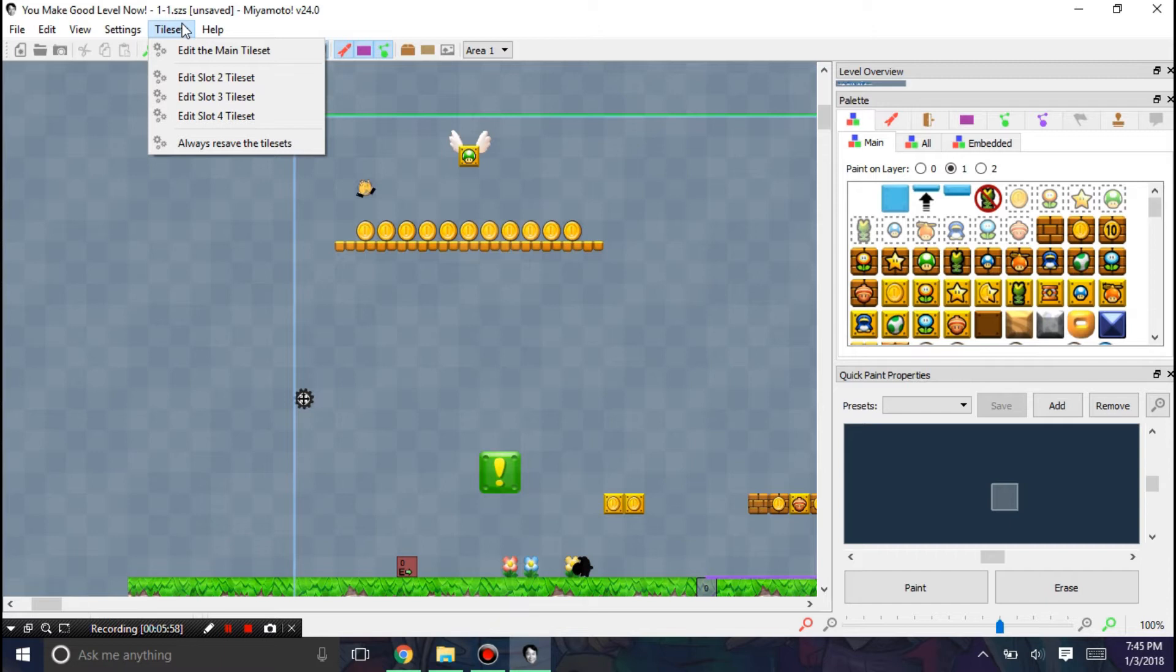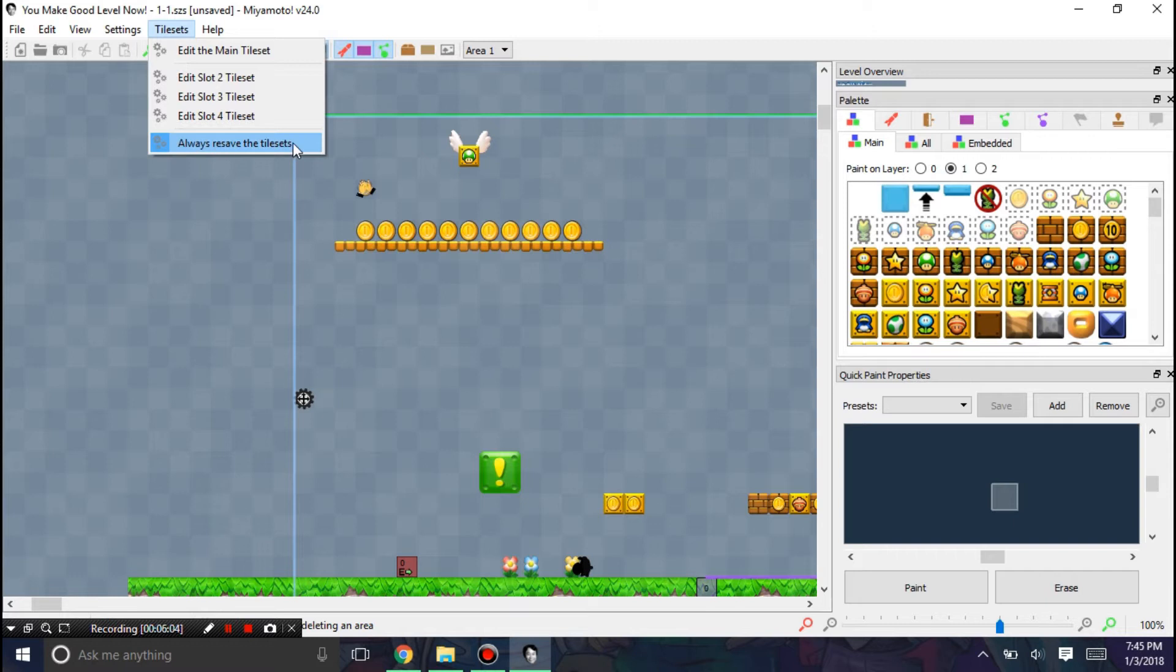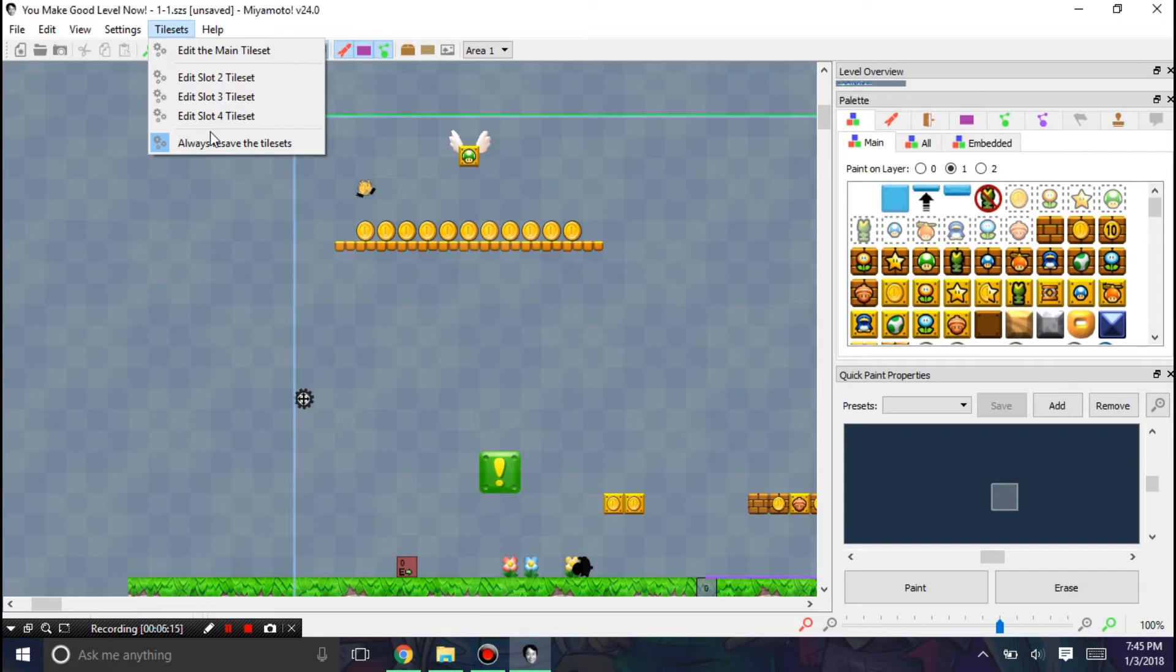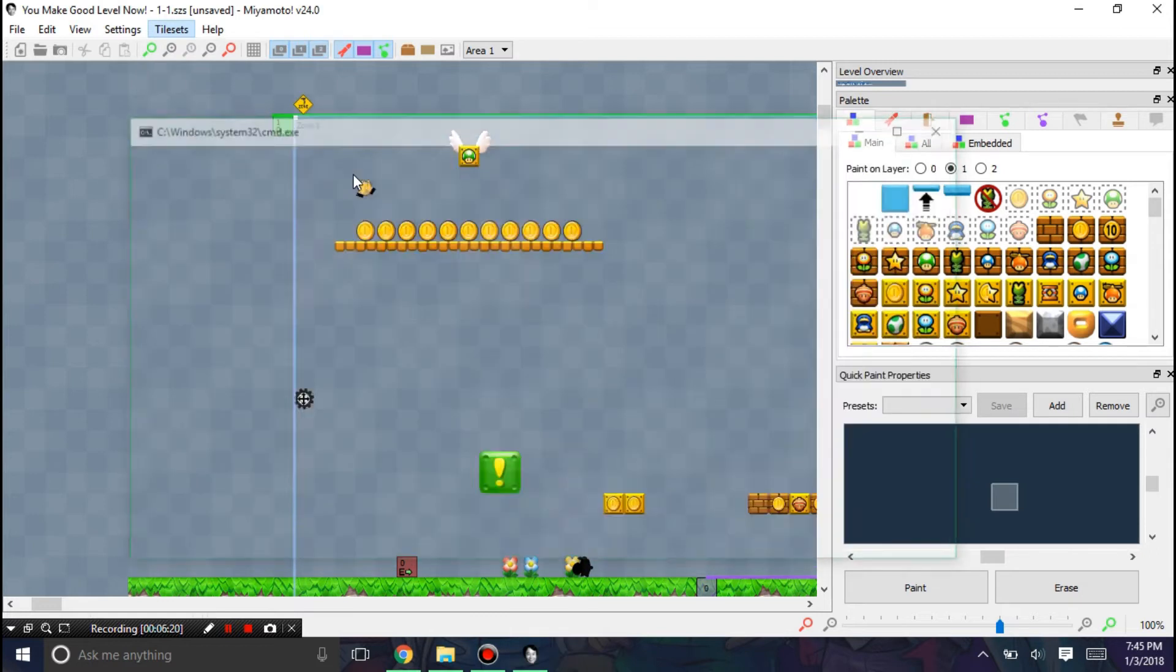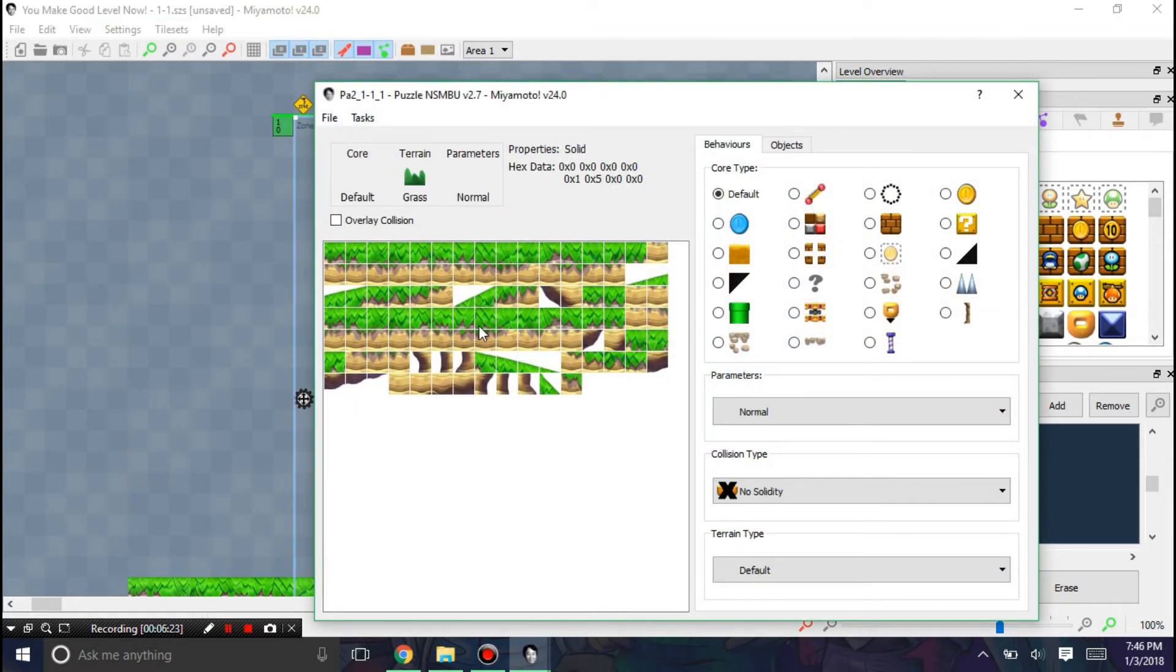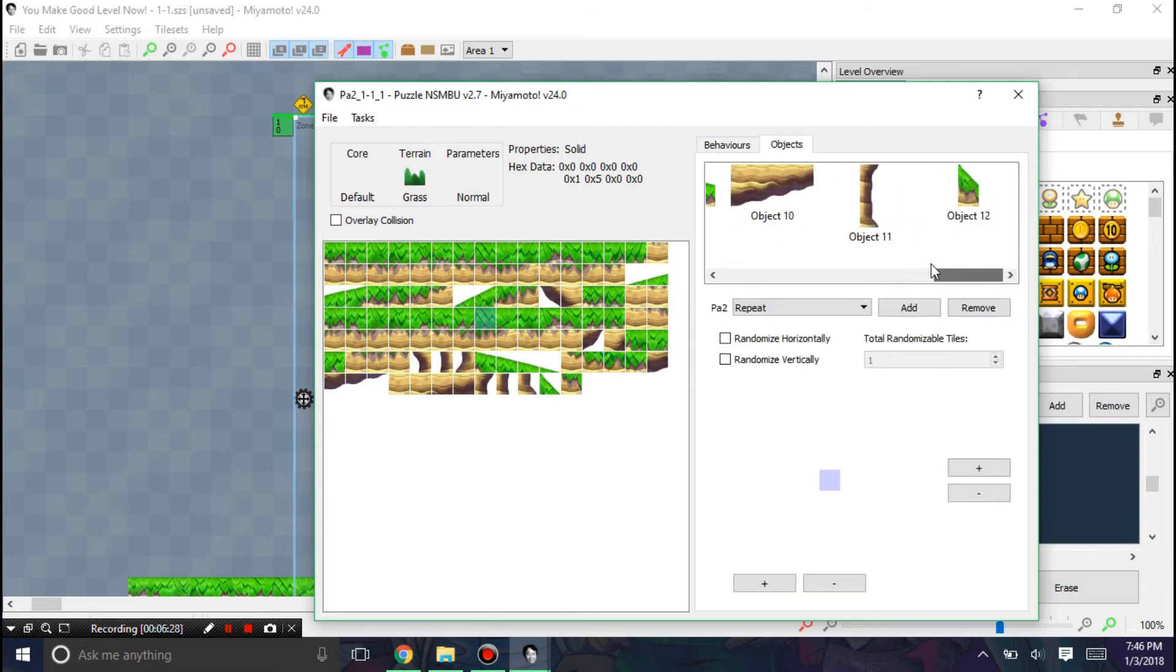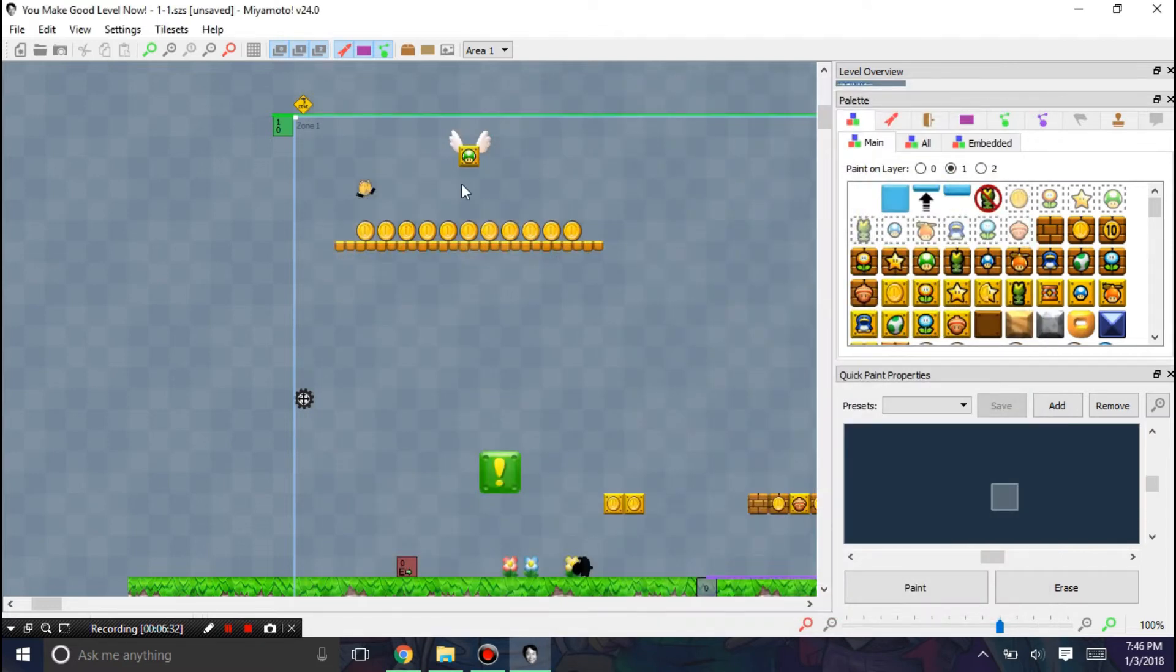Now I'm going to go over this. It's always good to have always resave the tilesets. It is said that you don't need to have this enabled, but I recommend you have this enabled just in case something goes wrong with the tilesets. You would be able to enable them. You can also edit the different slots of tilesets using like you were able to in earlier versions of Miyamoto. So you can edit the tilesets here. I'm not going to mess with those though.